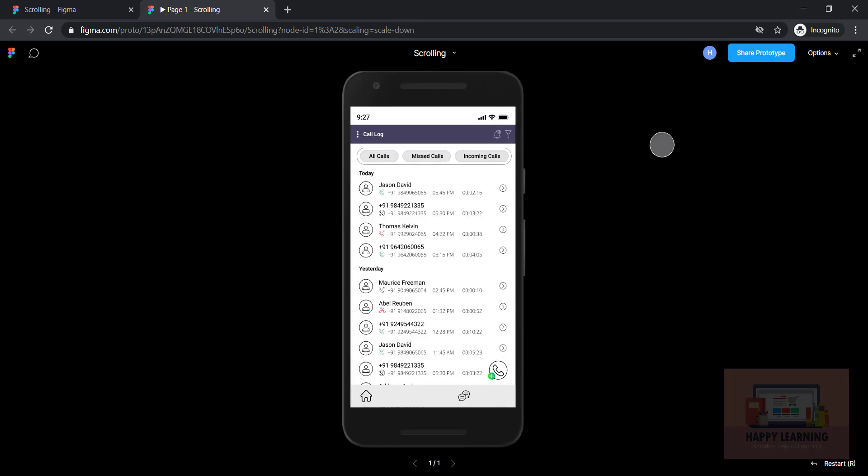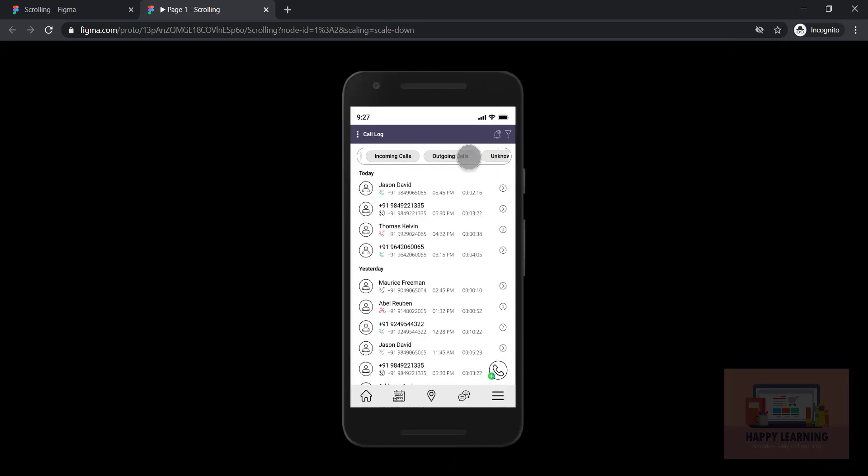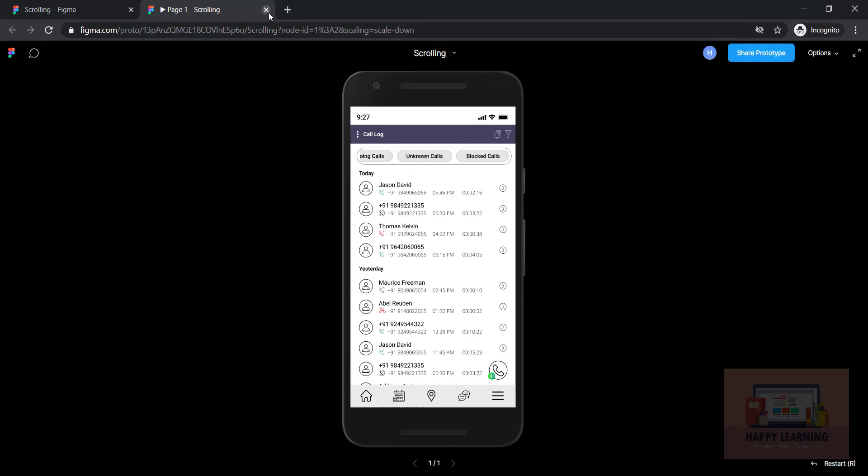I can see here I can just scroll it horizontally. You can see how beautiful it is. Let me close this.